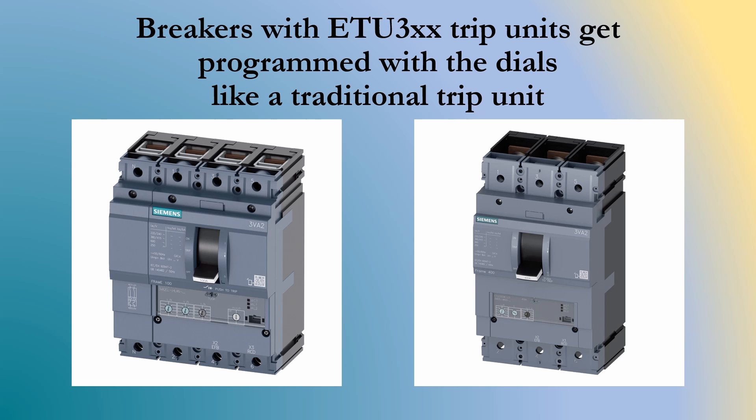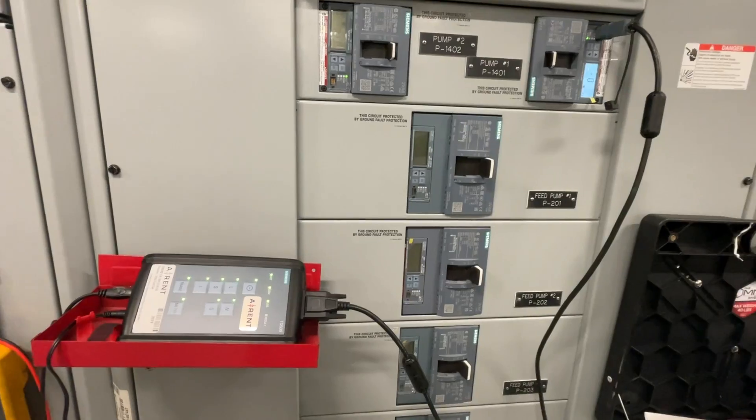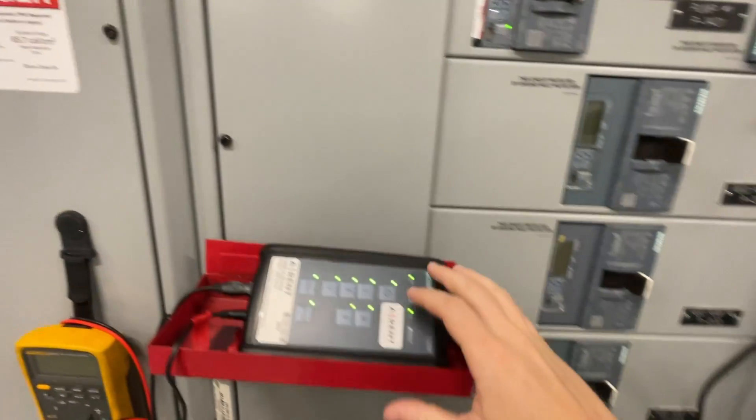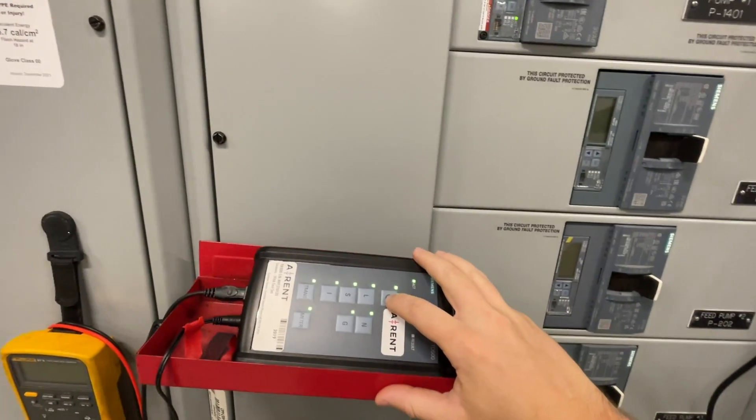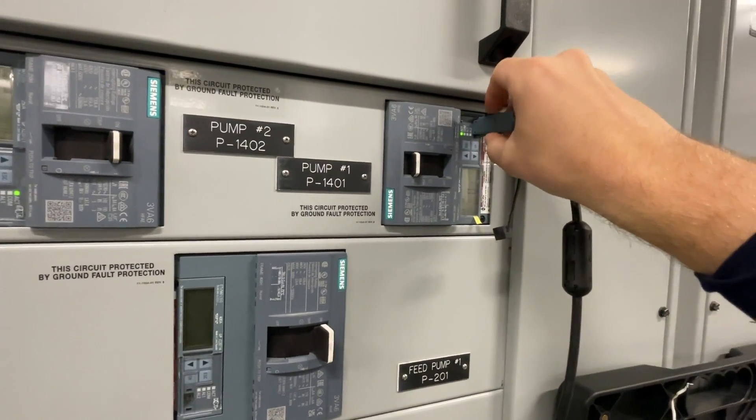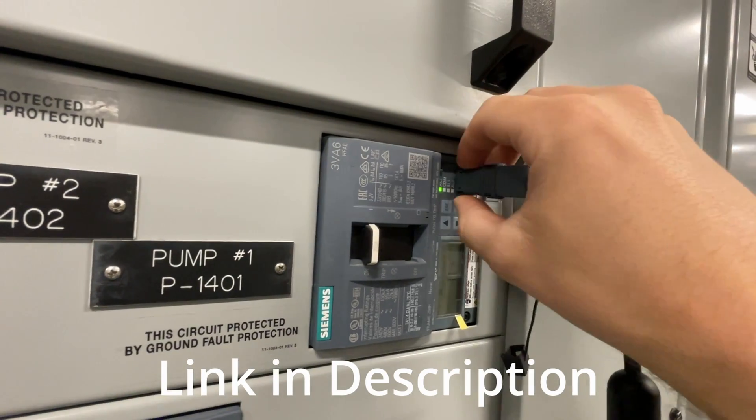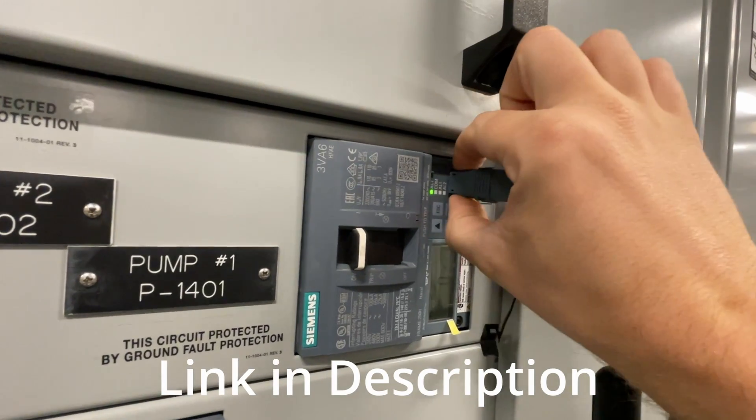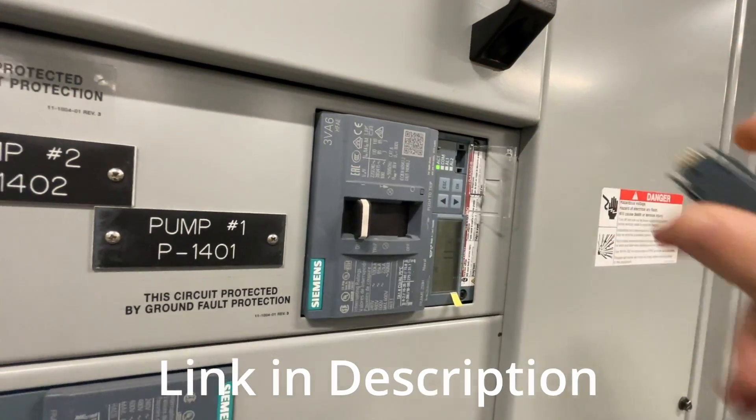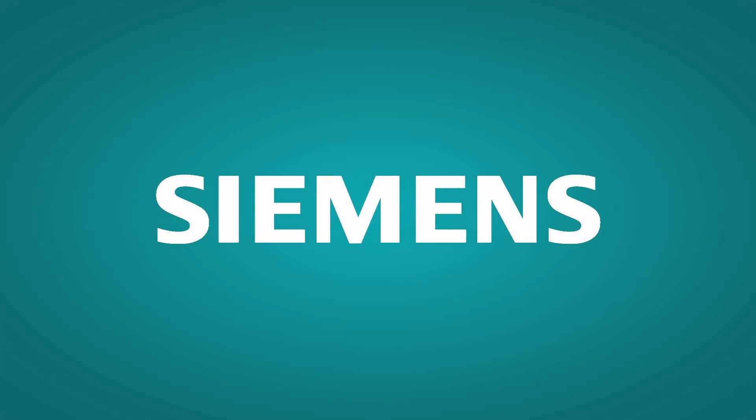Once connected, like you see here, you'll need to launch the Sentron Powerconfig software. I hope you downloaded it ahead of time because you need to make an account due to Siemens annoying export restriction rules. It takes a while to get approval and it takes a while to install and download and all that stuff. So get that ahead of time before you show up in the field.